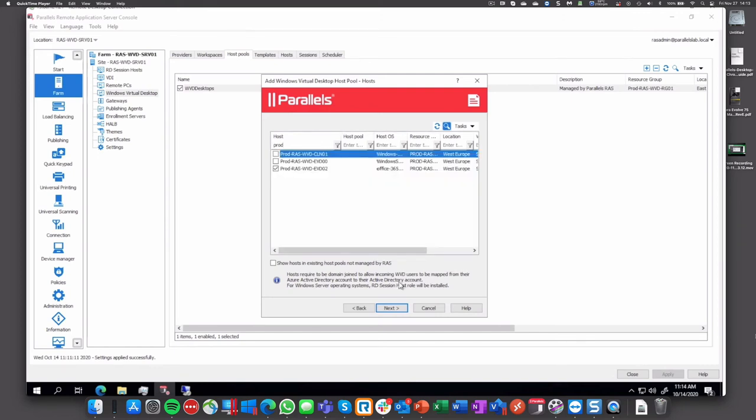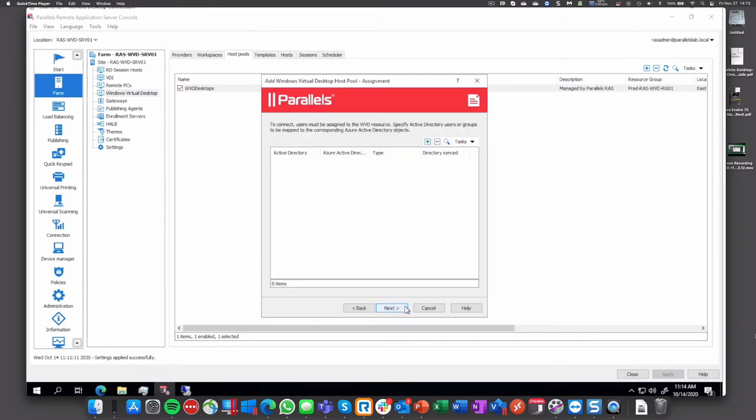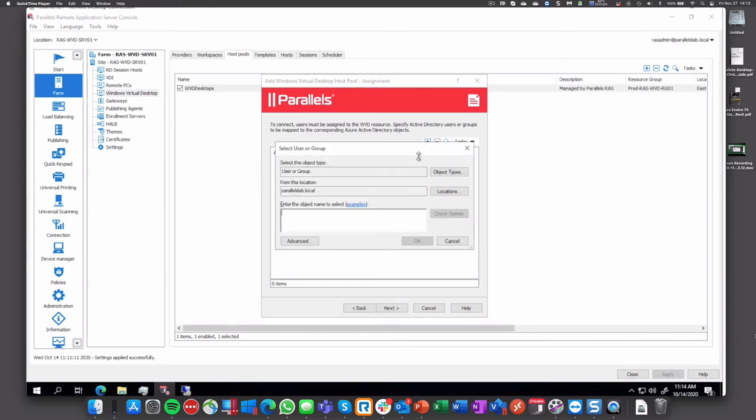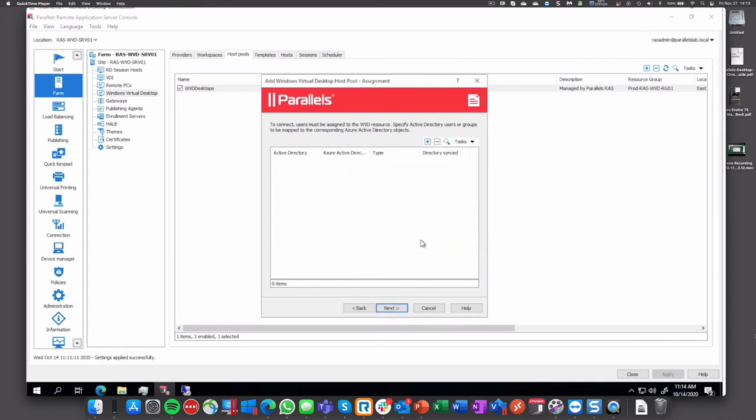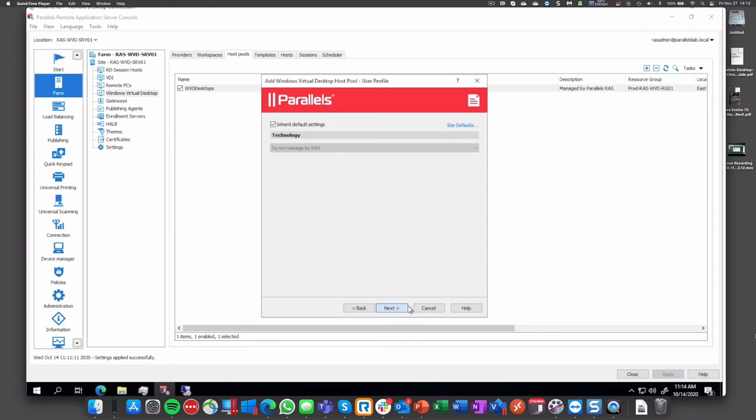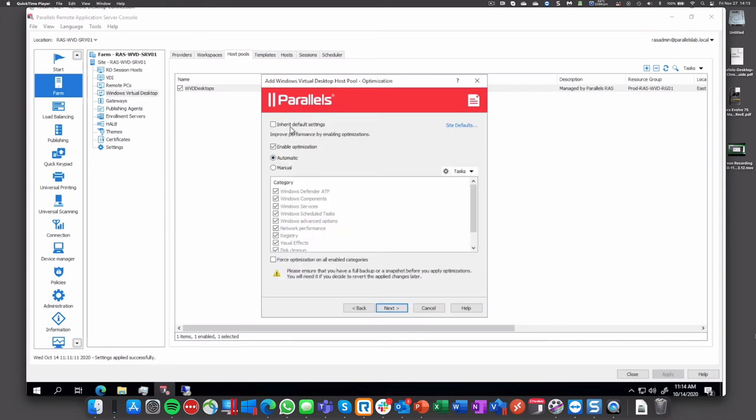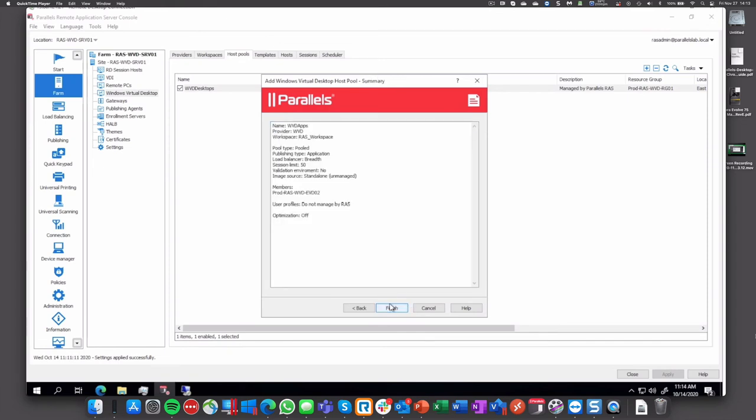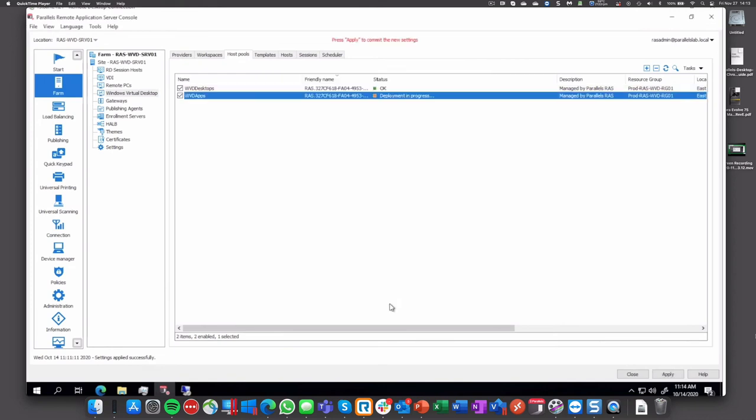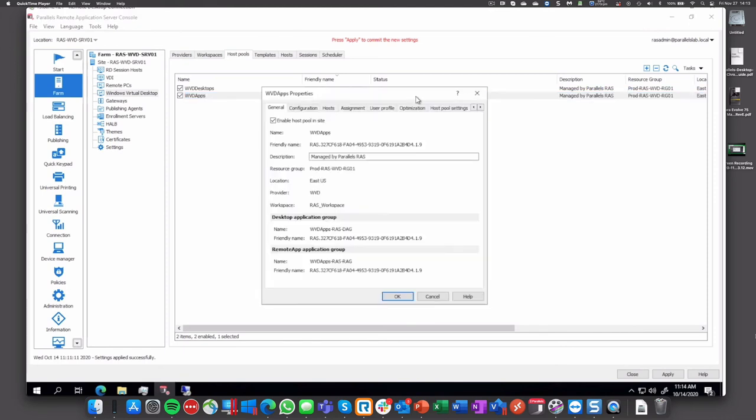Next, we'll add an Azure AD user group or users, so let's put WVD users one more time. Done. Next. And then we'll skip again the optimization and once that it's done we'll be able to publish apps. So deployment is in progress.